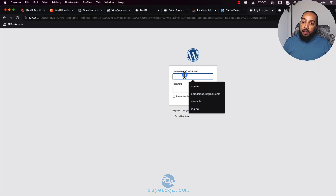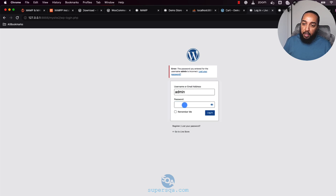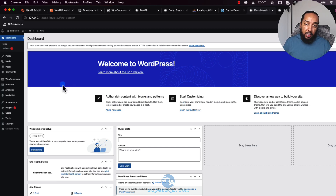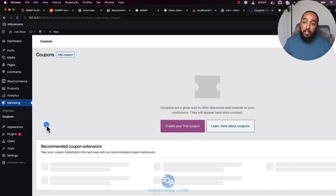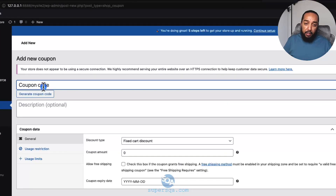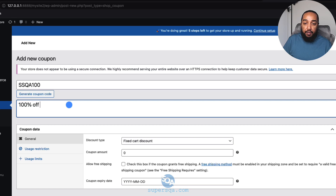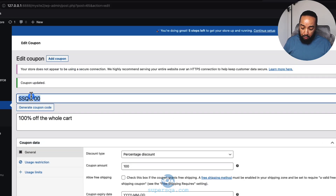After changing the site URL you'll get logged out automatically — just log back in. Another useful thing: go to Marketing → Coupons and create a 100% off coupon. Give it a name like 'ssqa100,' add a description like '100% off the whole cart,' set the discount type to 'Percentage,' set the amount to 100, and click Publish.